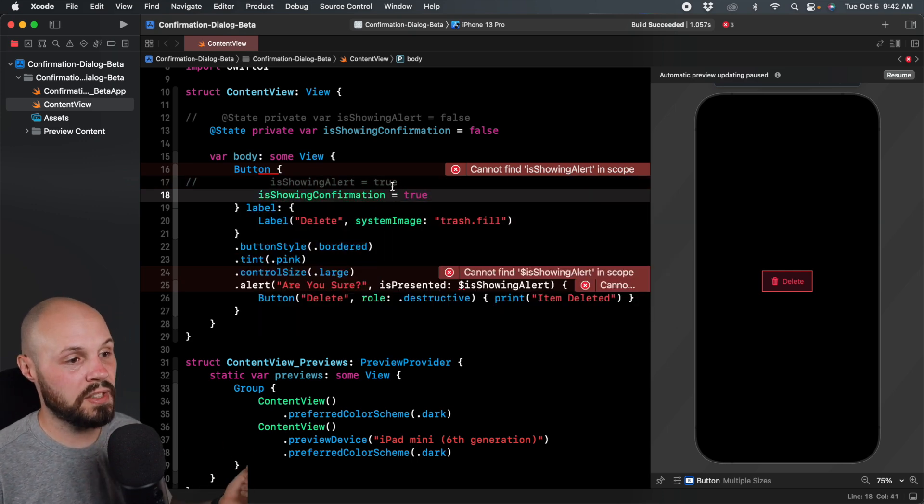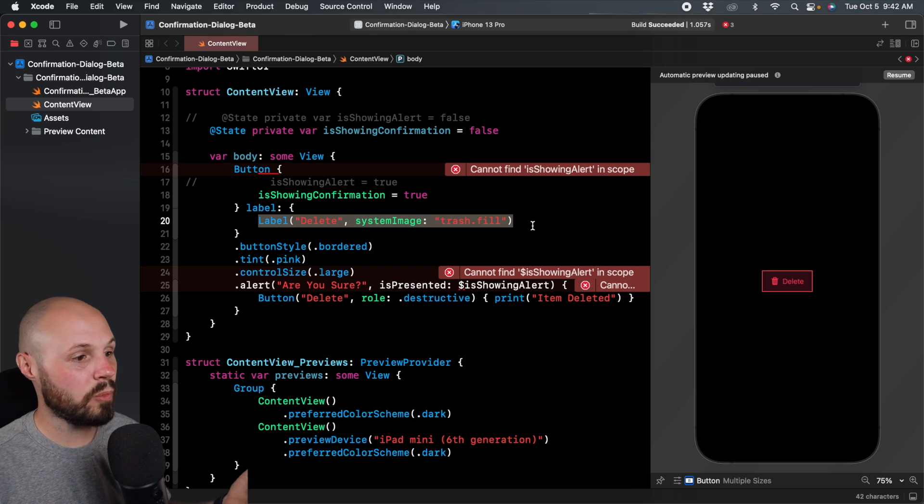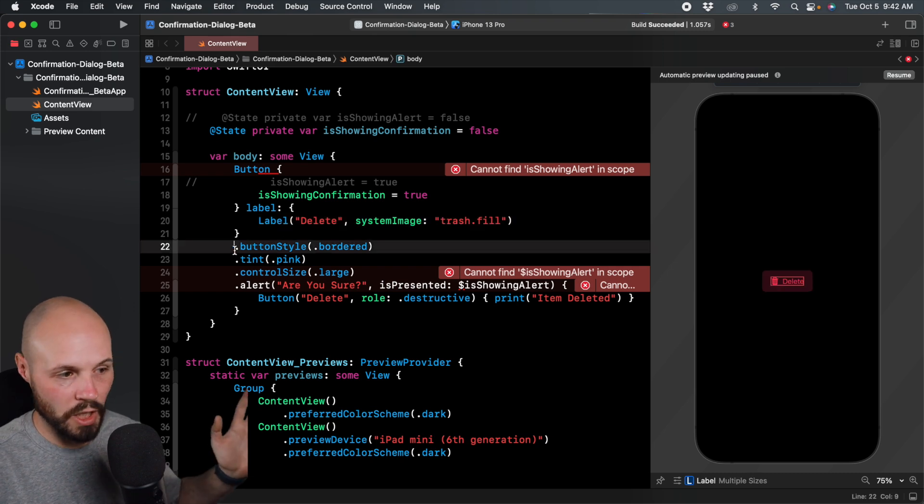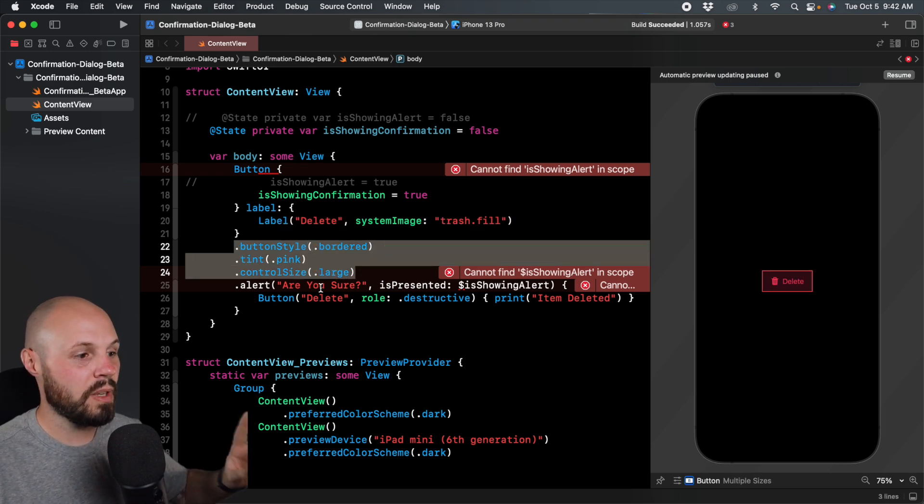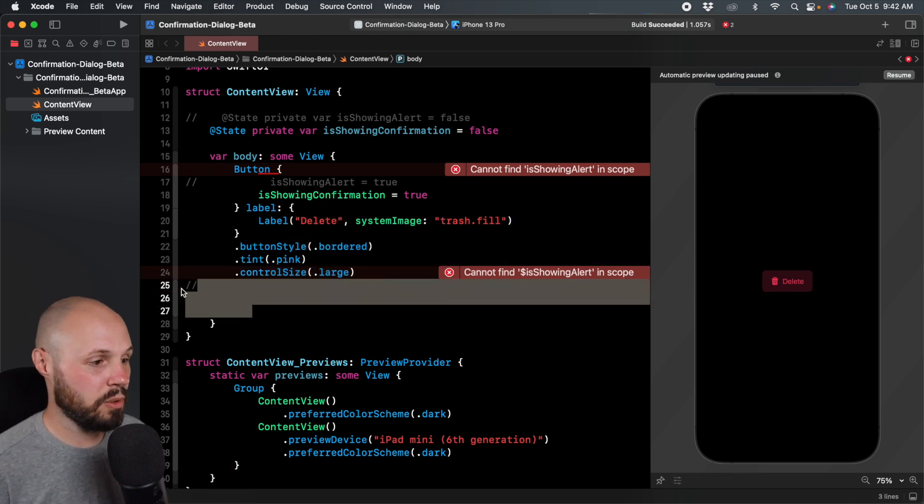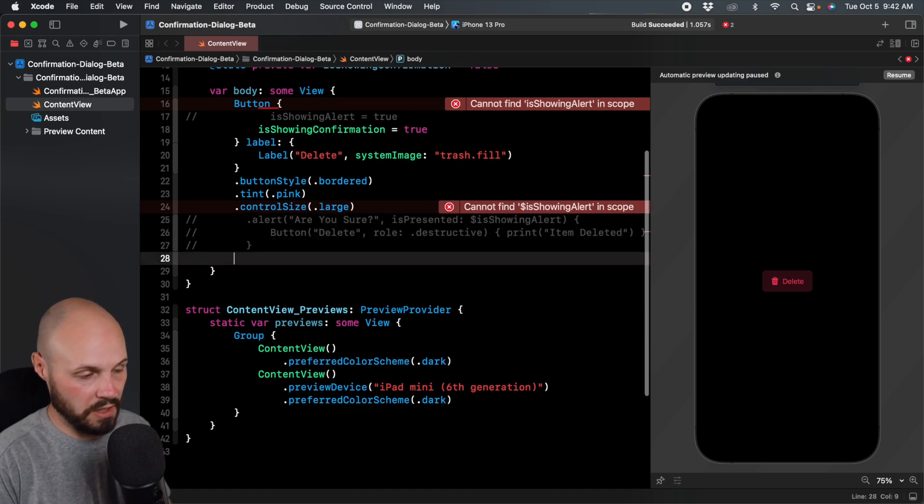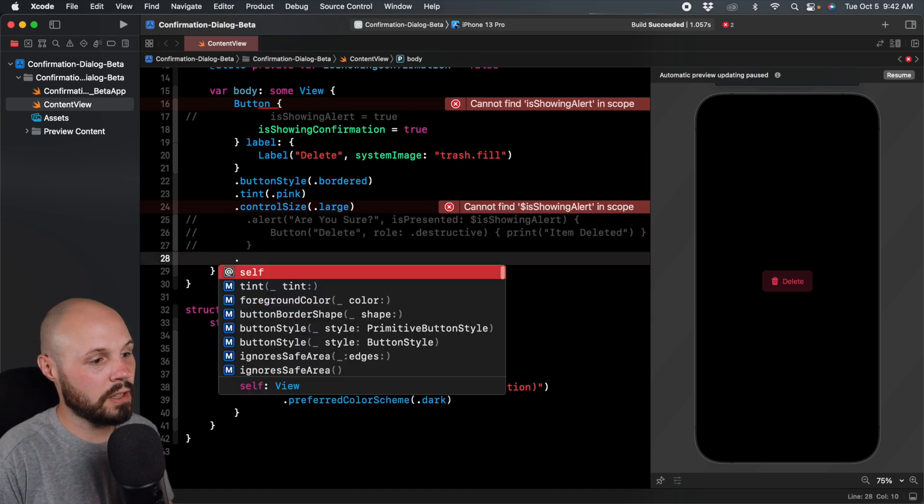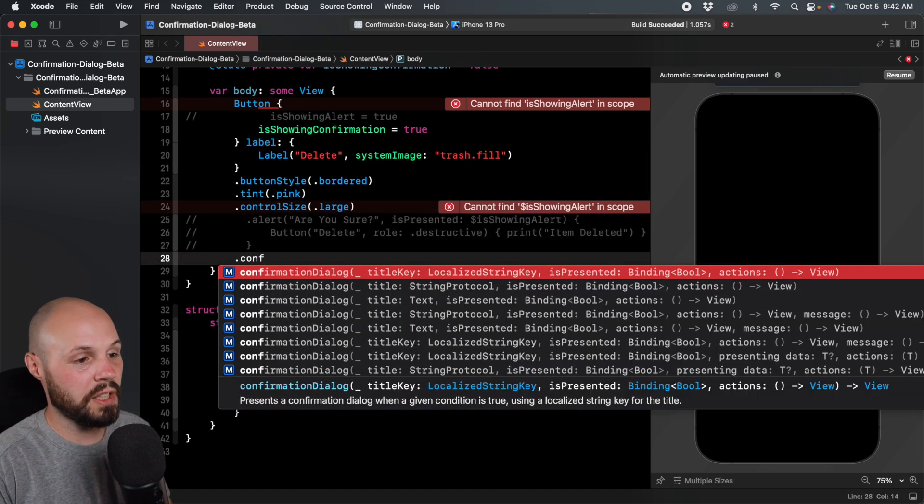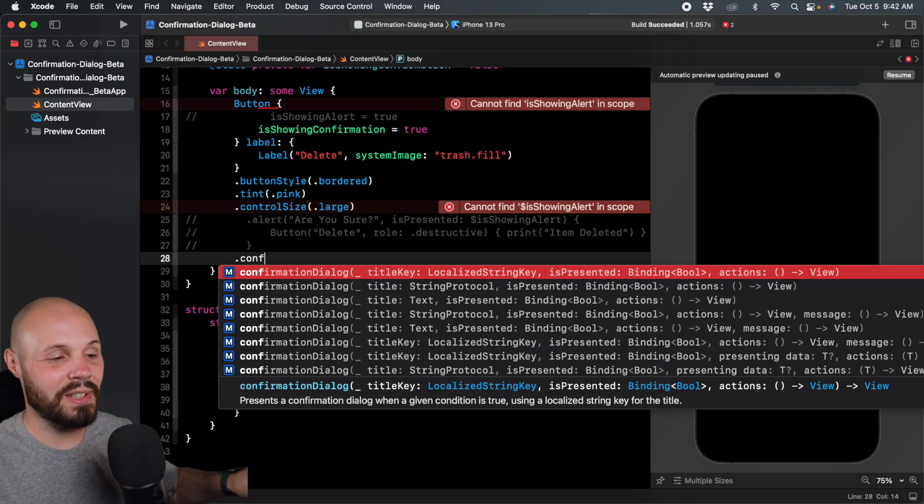That's what happens when our button is tapped. Our button label is the same. We're not changing that, we're not changing our styles. Let's comment out this alert because we're not using that. What we're going to use is dot confirmation dialog. And just like alerts,